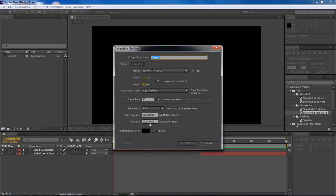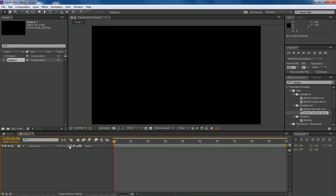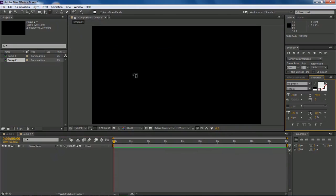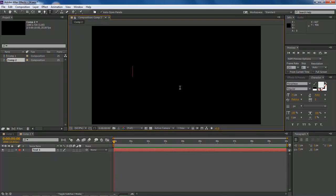We got this set at 10 seconds long, 1280 by 720 with 25 frames, right? So let's click OK with a black background. Let's go ahead and jump in and add in our text.